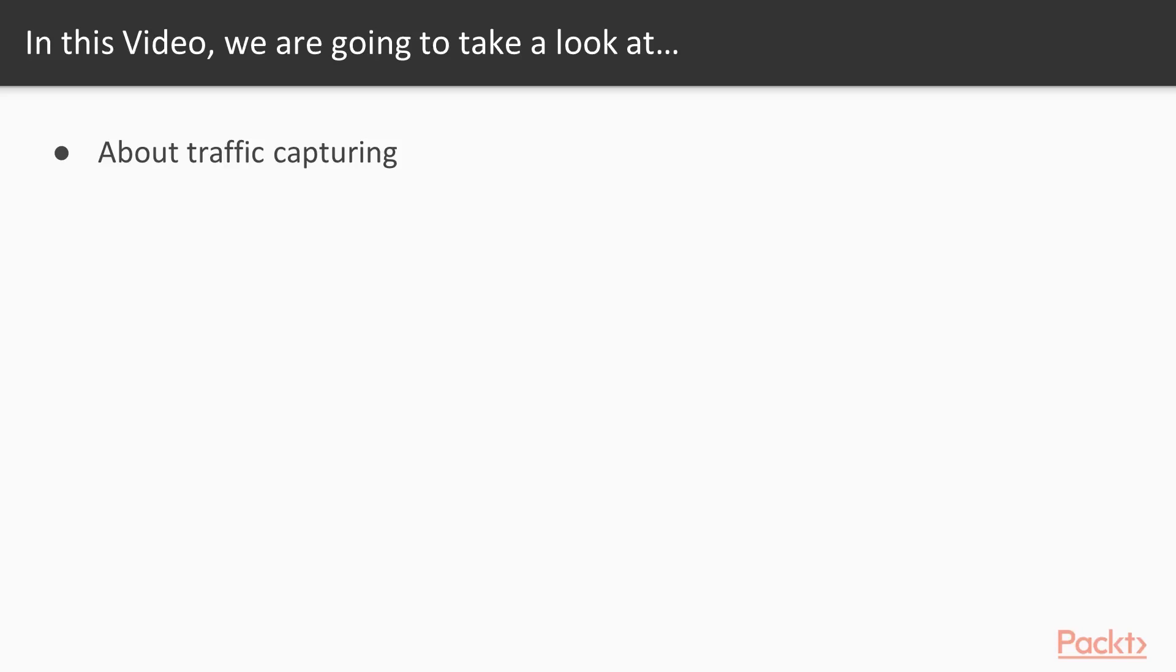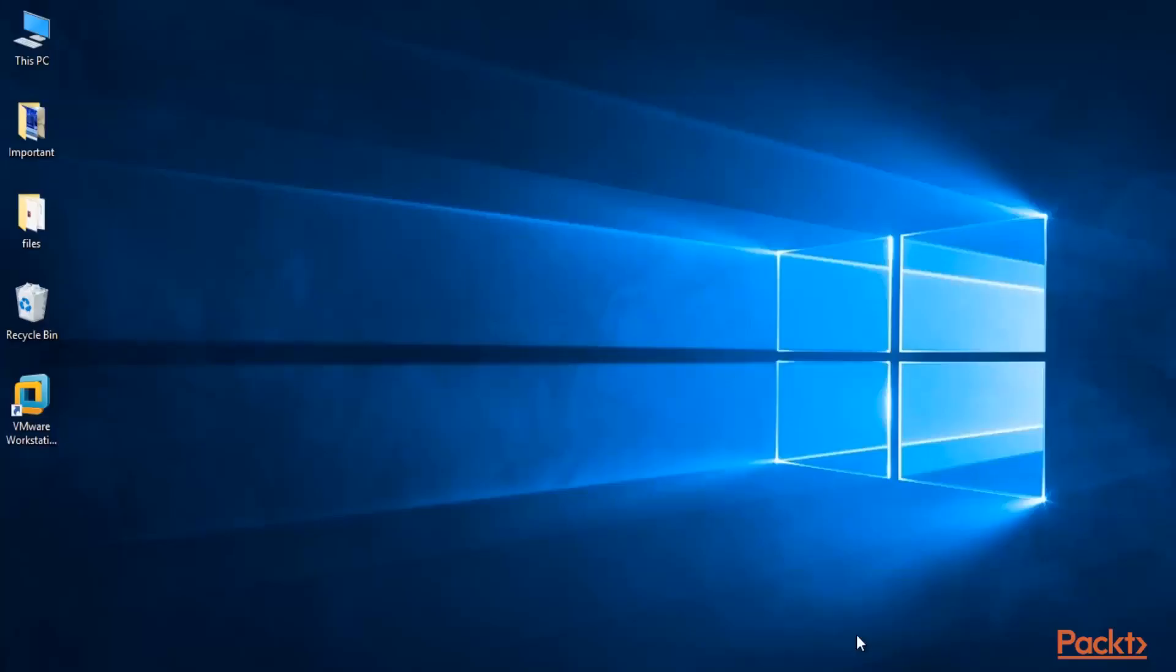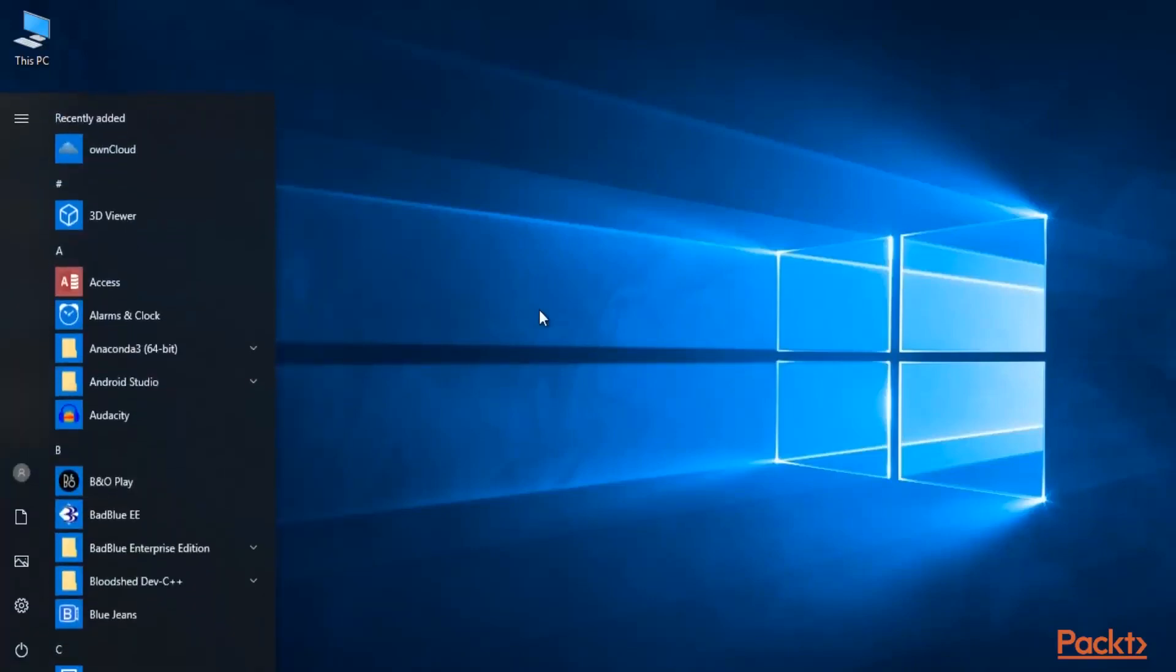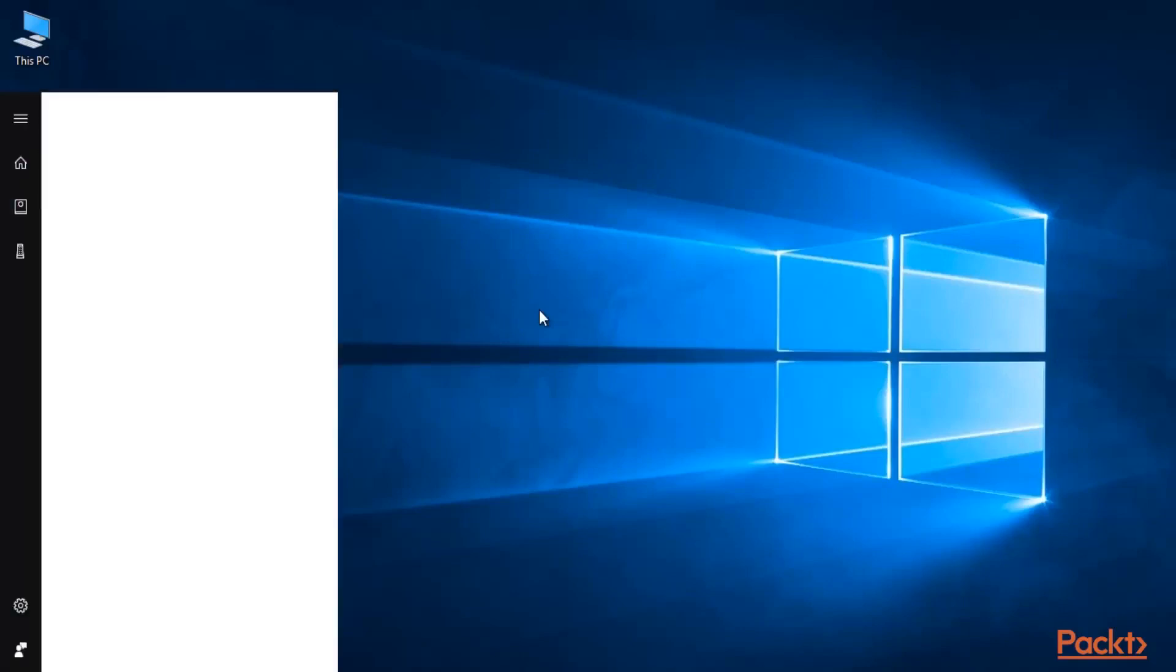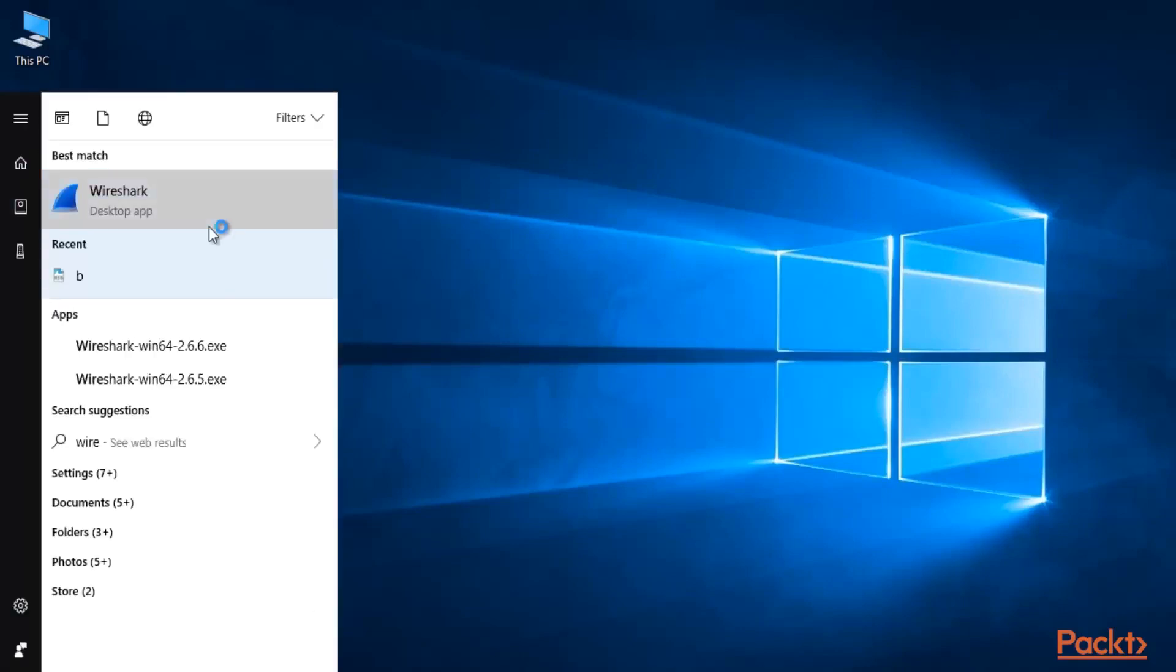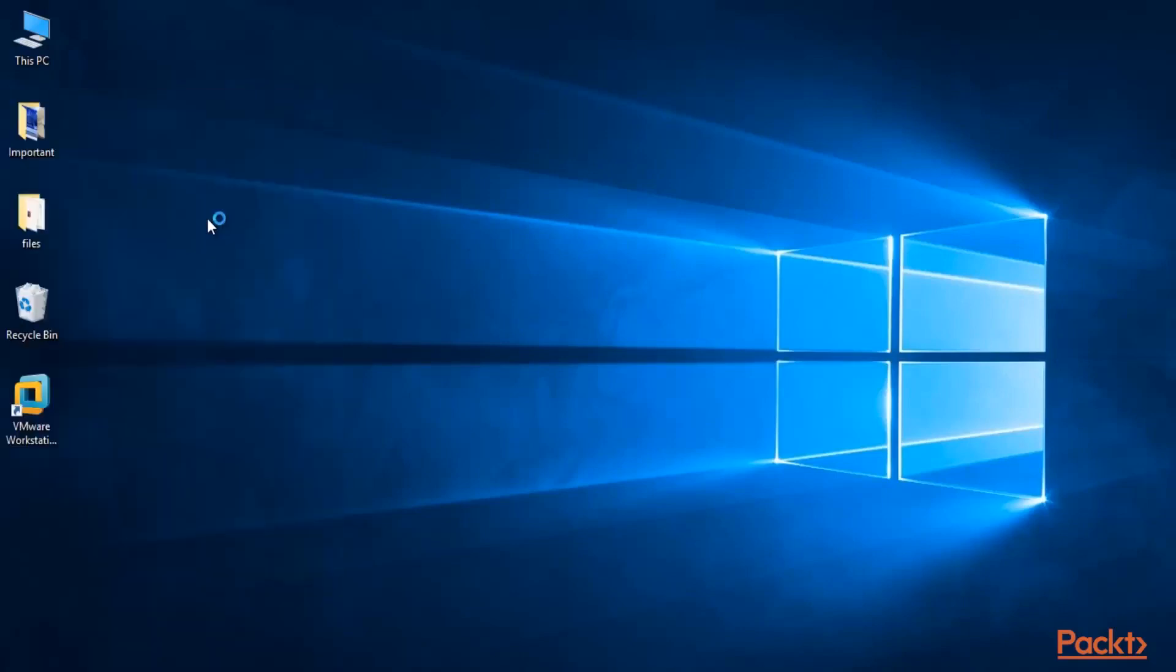You can start your Wireshark inside your Windows machine and I am going to show you how you can capture packets inside it. I am here at a Windows 10 machine. First of all, start your Wireshark. Let me click here and open it inside your Windows machine.